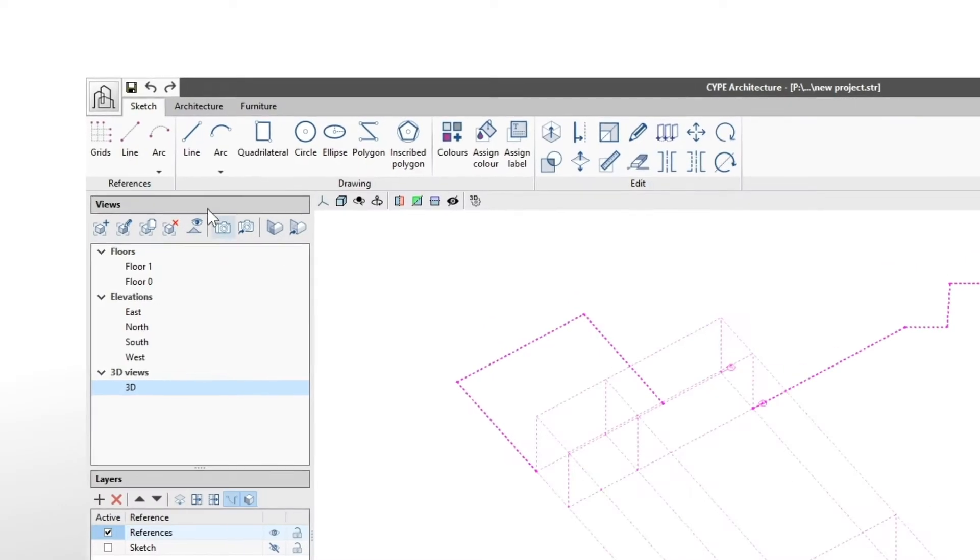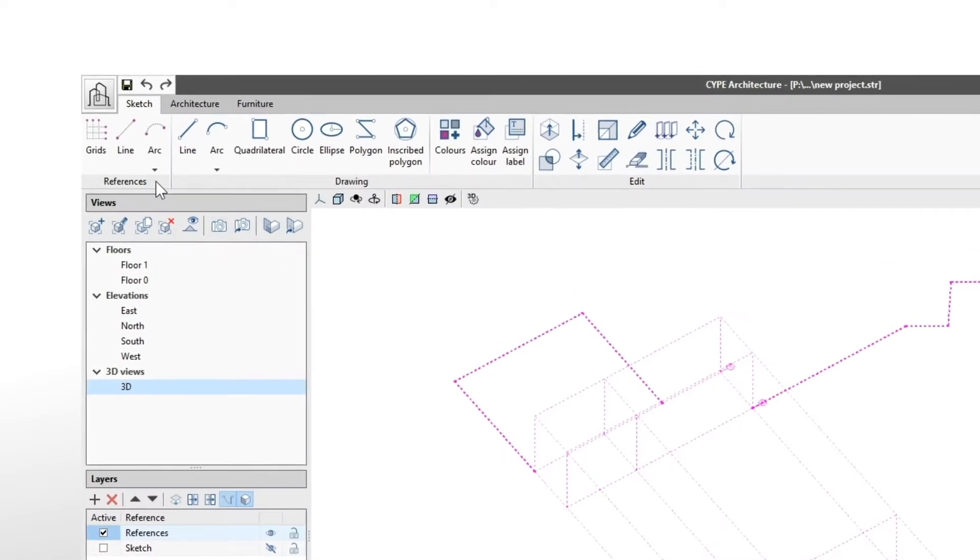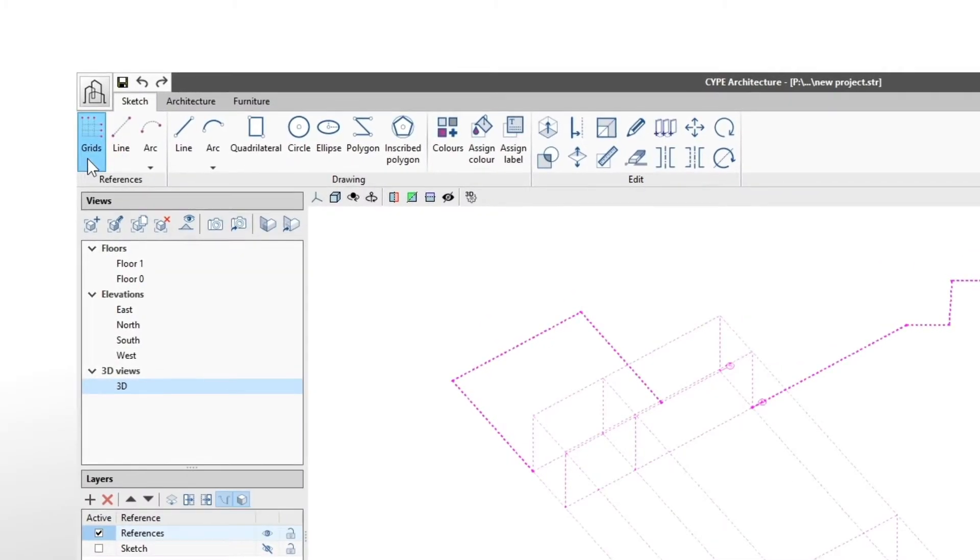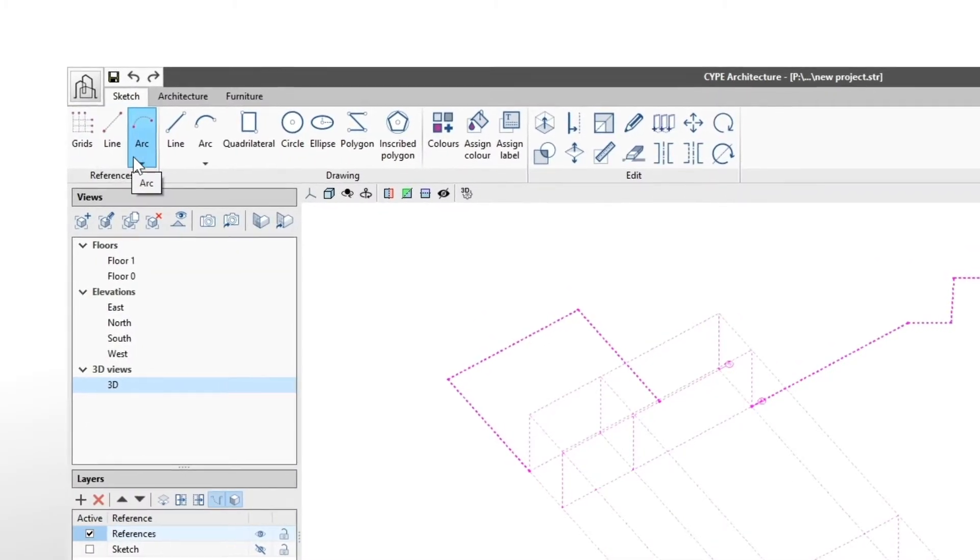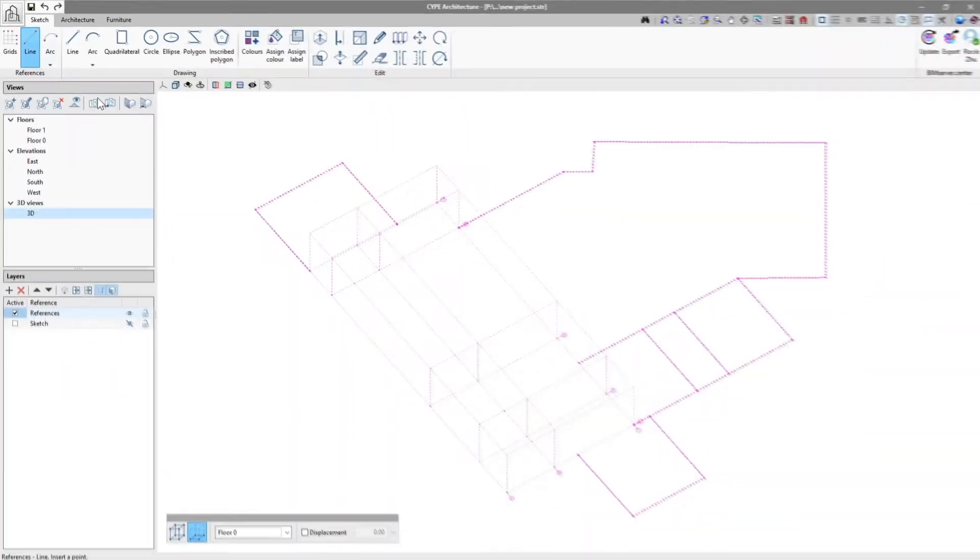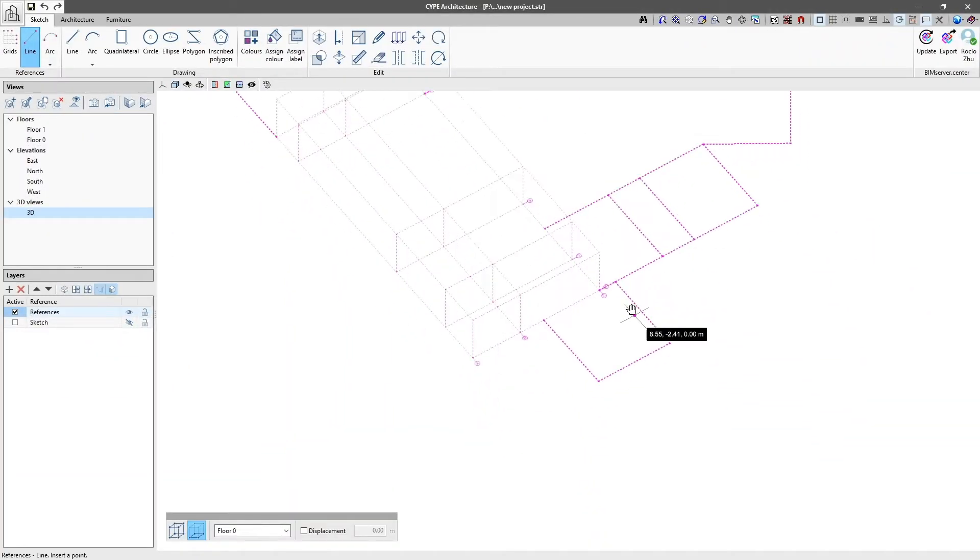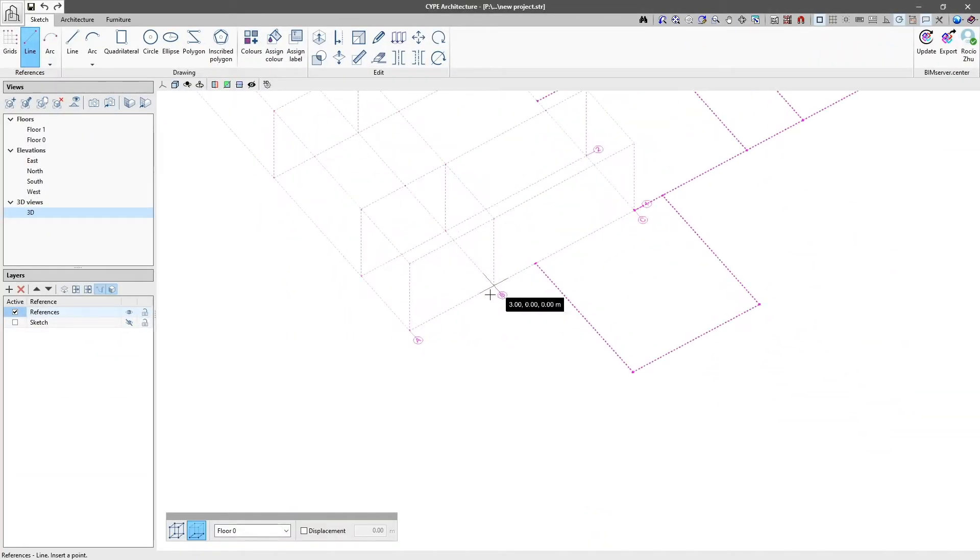The reference tools allow us to generate grids and enter lines and arcs. These reference options support the drawing of our models and diagrams.